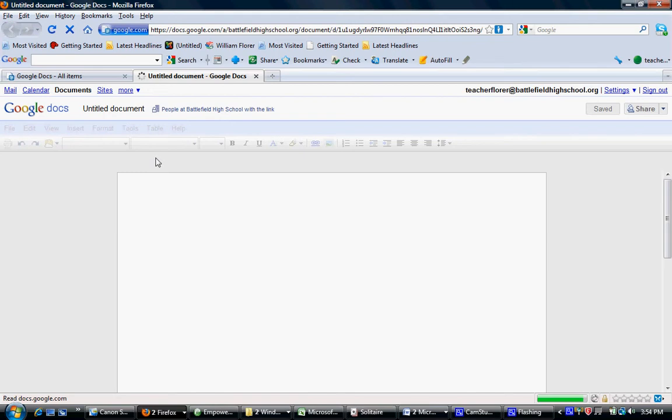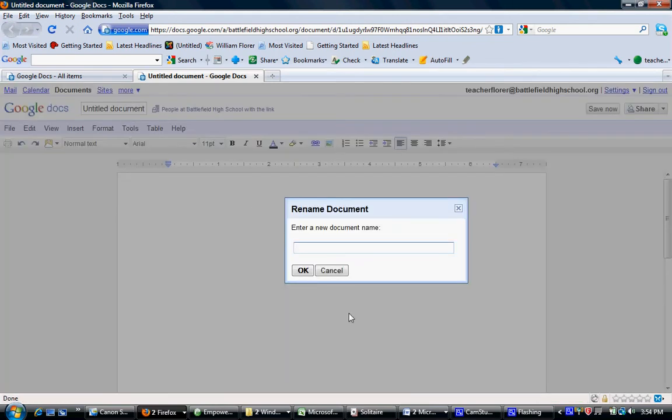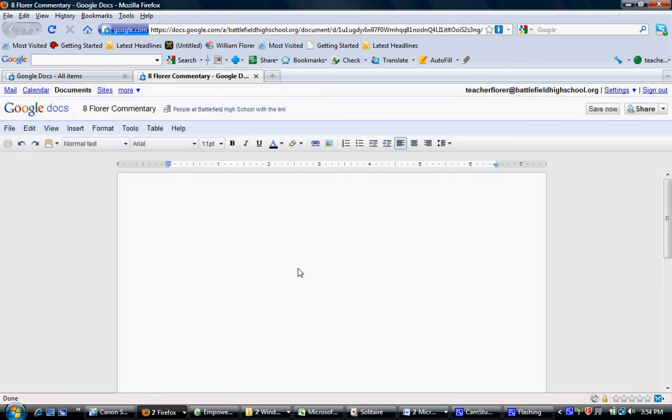You will call that document Commentary. Start with your block number, your last name, and then the word Commentary. Don't forget to capitalize the first letter of your last name.